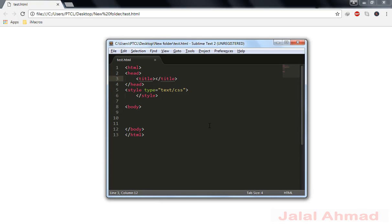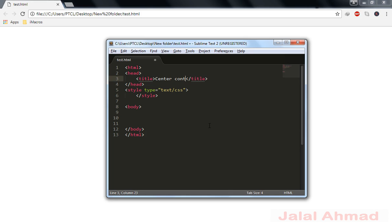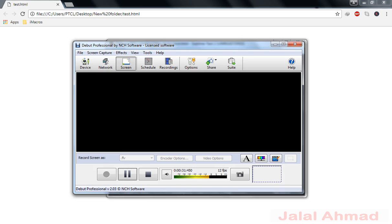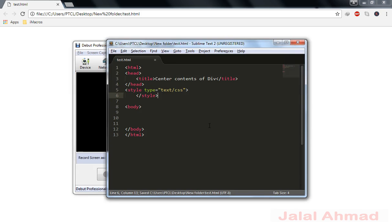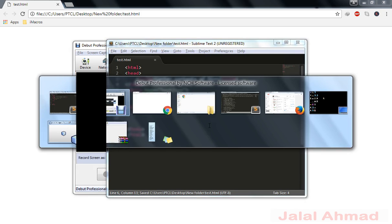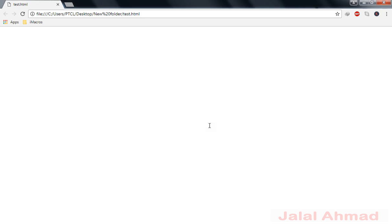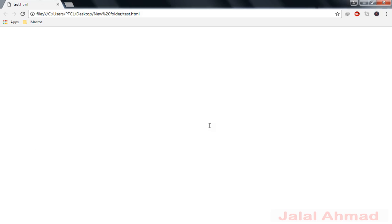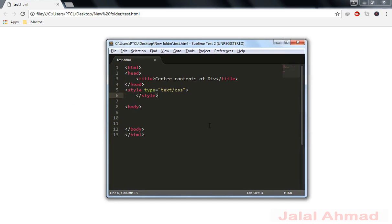Let me give the title. So, centering, center contents of div. OK save, run. OK, noted the title and we are ready to go.